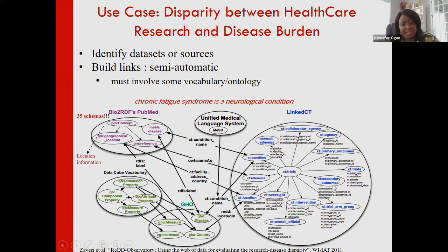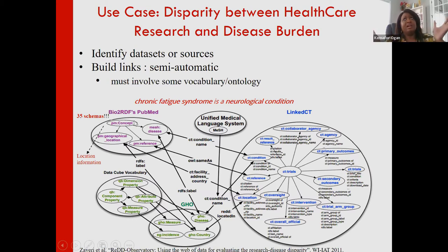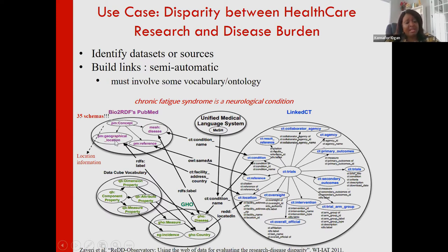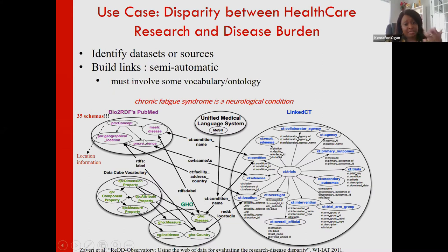You have the UMLS, a medical vocabulary covering diseases and related terms. You also have PubMed, a large biomedical dataset covering proteins, genes, and pathways. You want to link all of these — diseases, geographical locations, clinical trial concepts — and then once you have terms defined from different contexts, you can start linking data sources. It doesn't matter whether it's a spreadsheet, a relational database, or text.